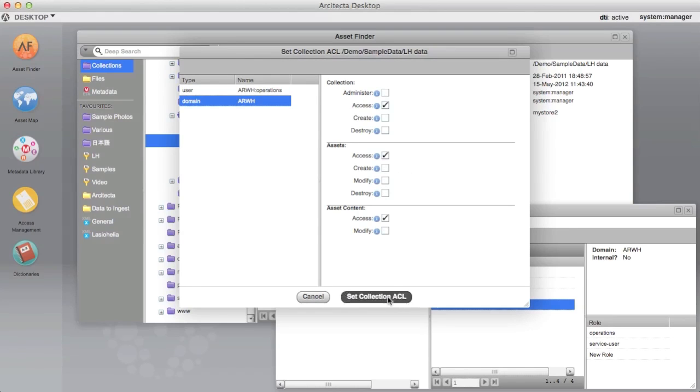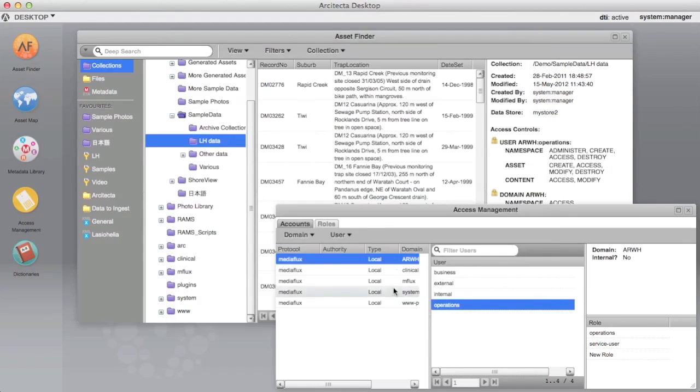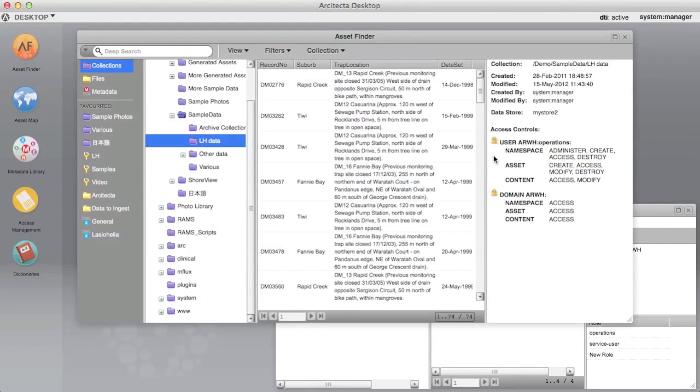Click Set Collection ACL to set the ACL. The ACL will apply to the collection selected and to any sub-collections that do not themselves have specific ACLs.